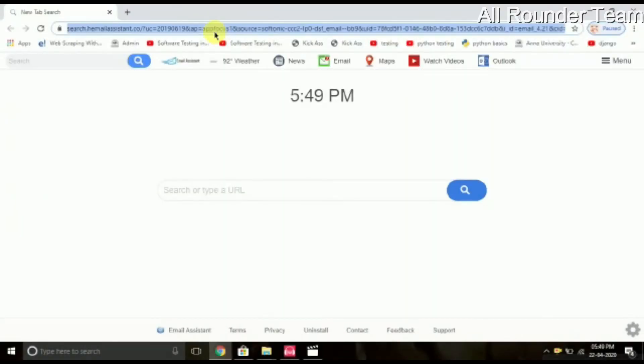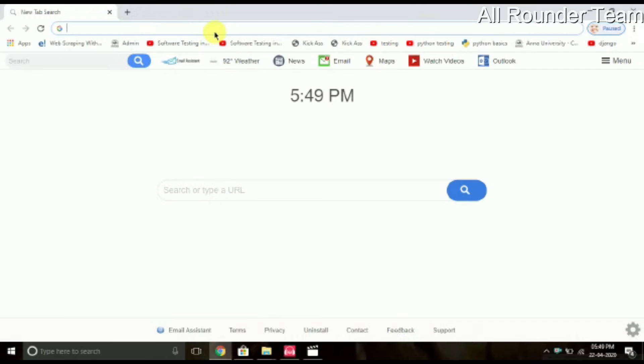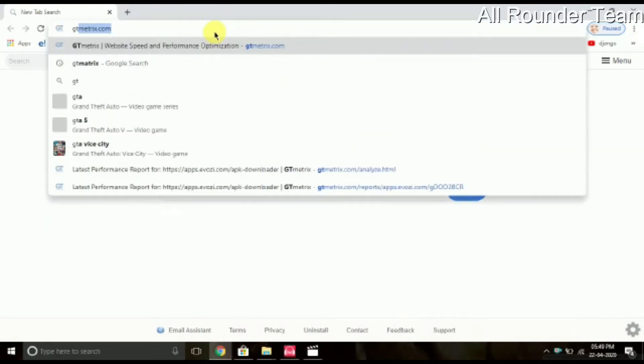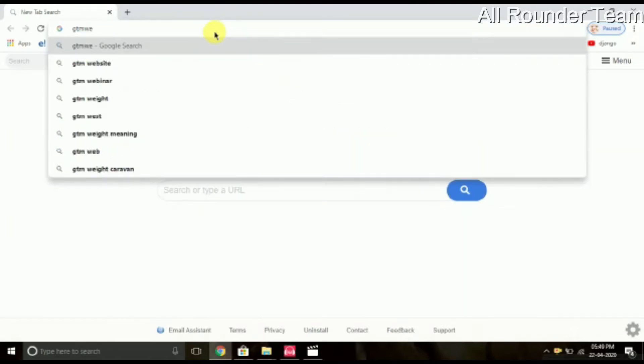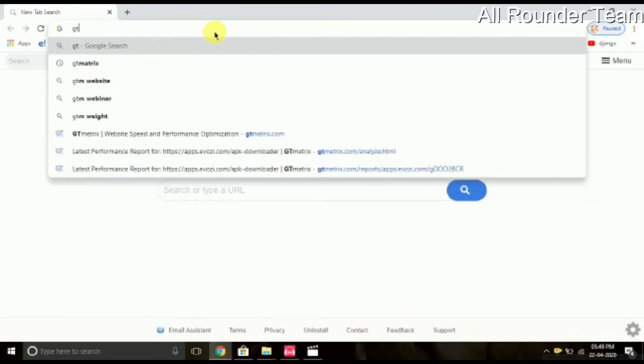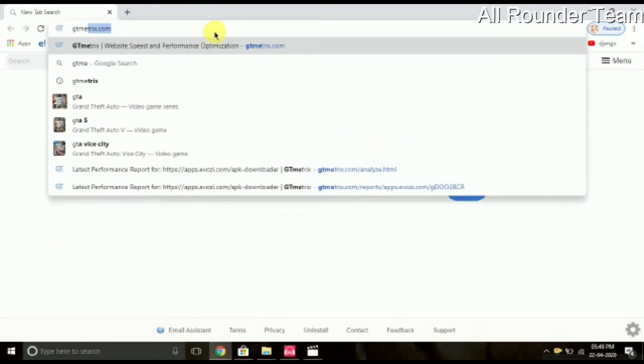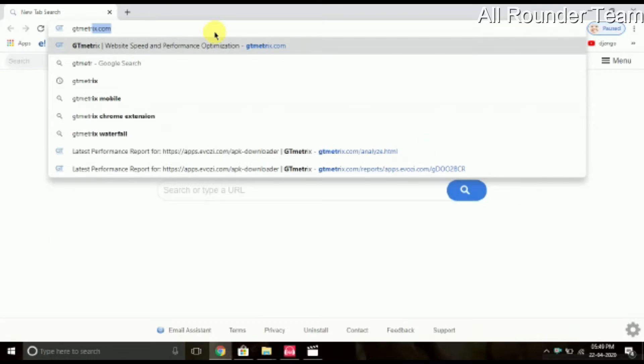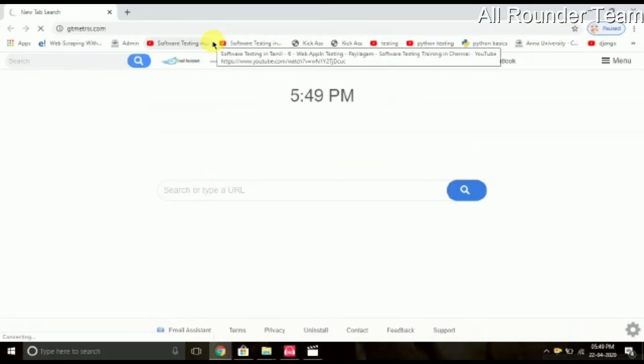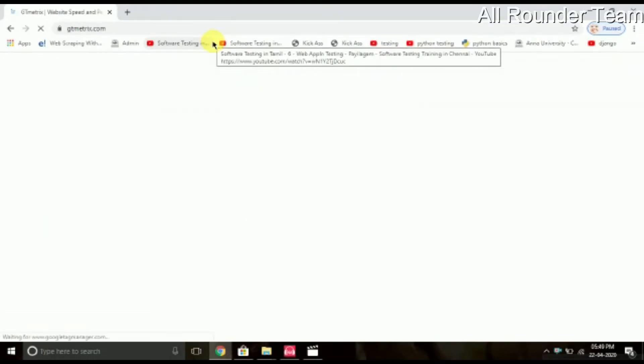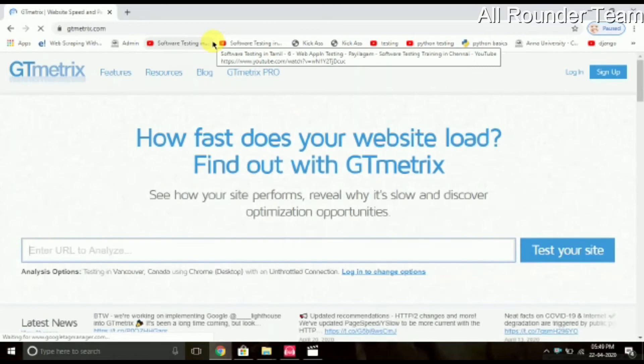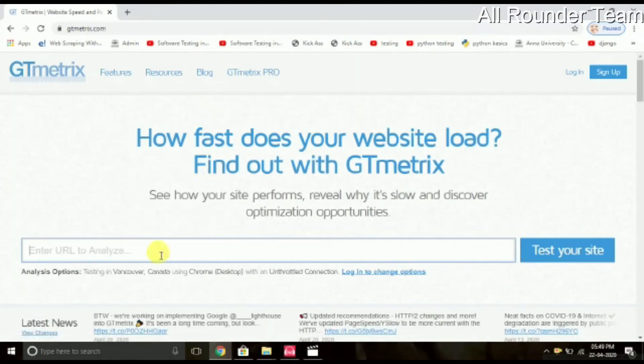Next, we will go to the website gtmetrix.com. This is a very useful website. I will refer you to the website if you want to use it. Now if you want to load the web page, we will check the internet first.